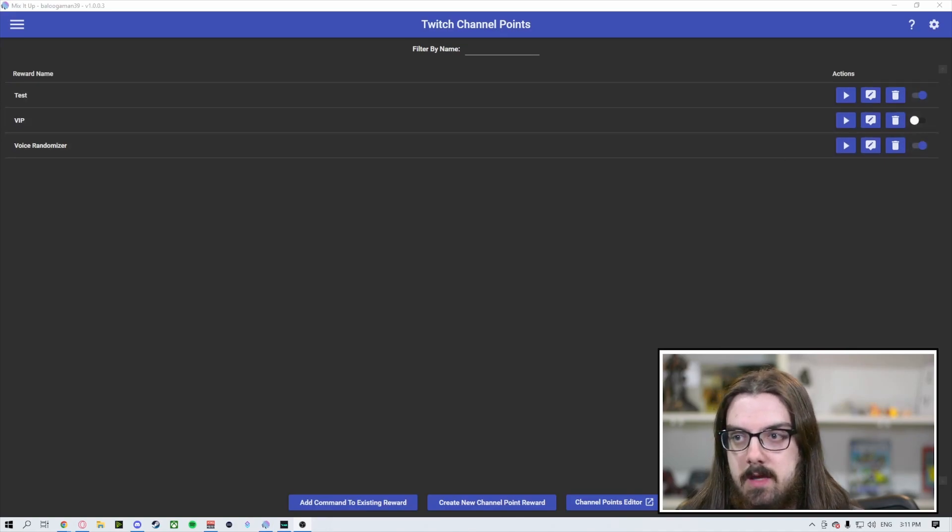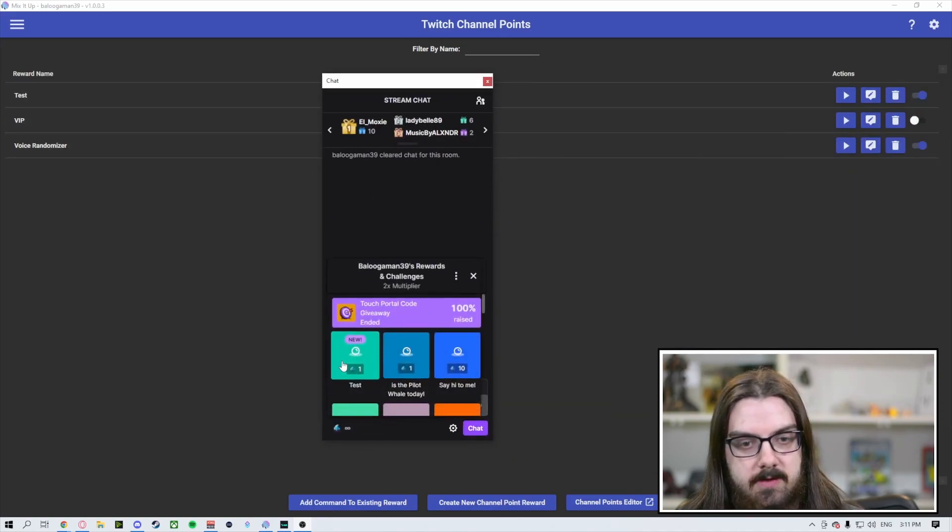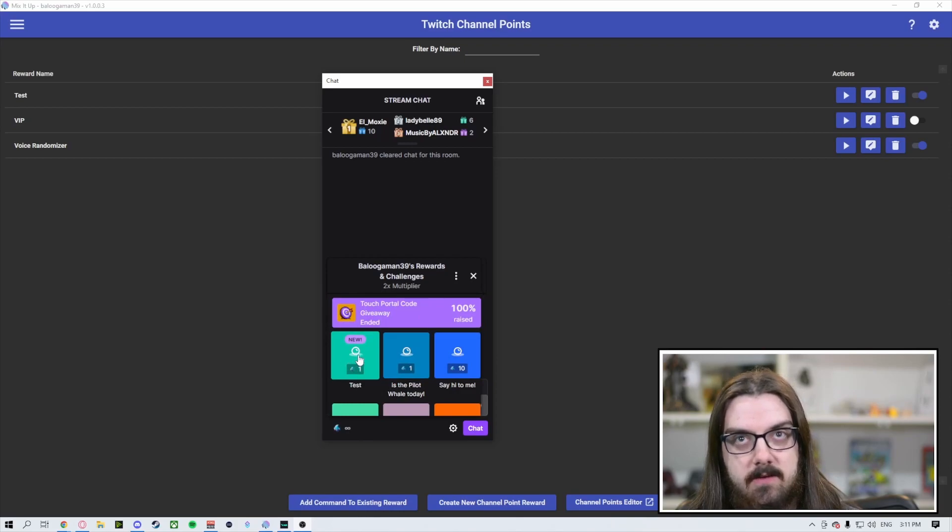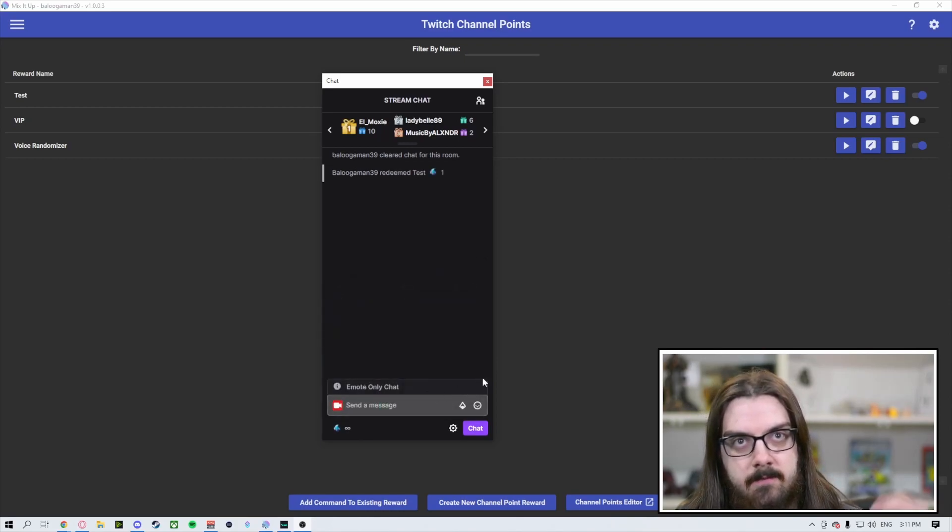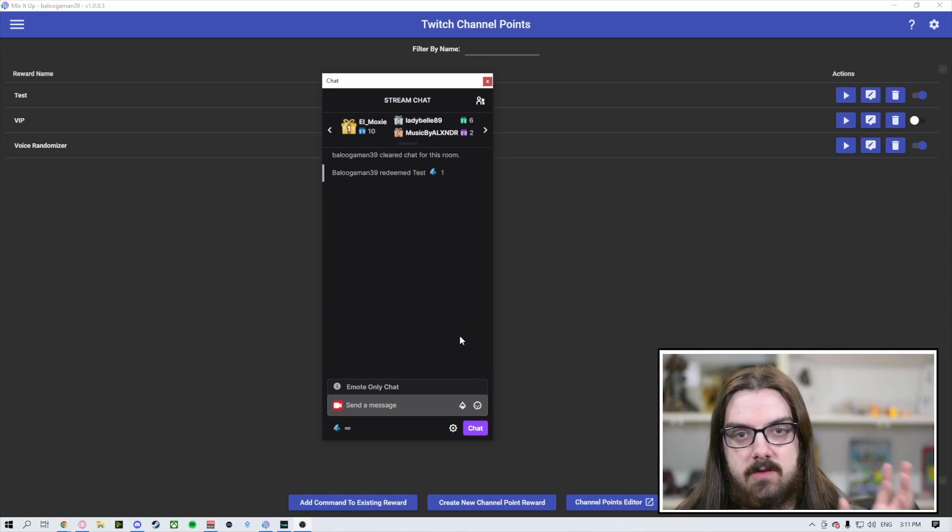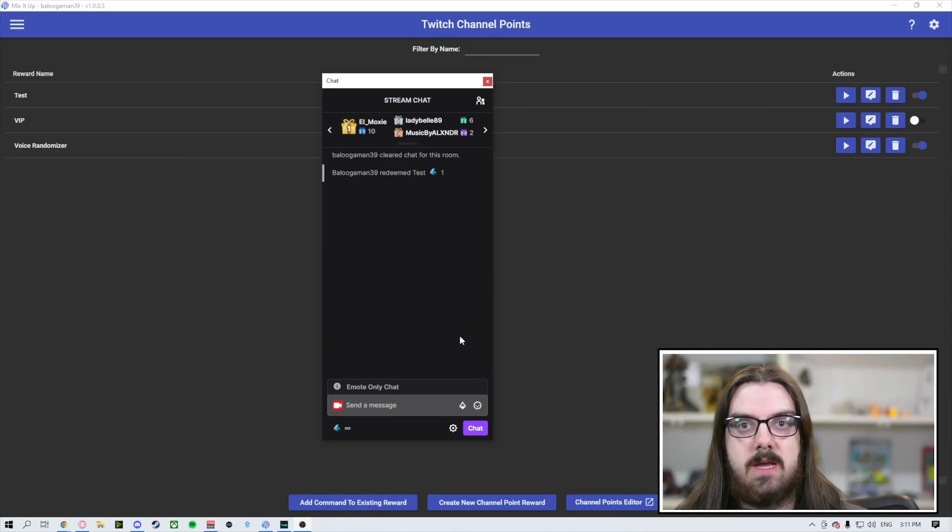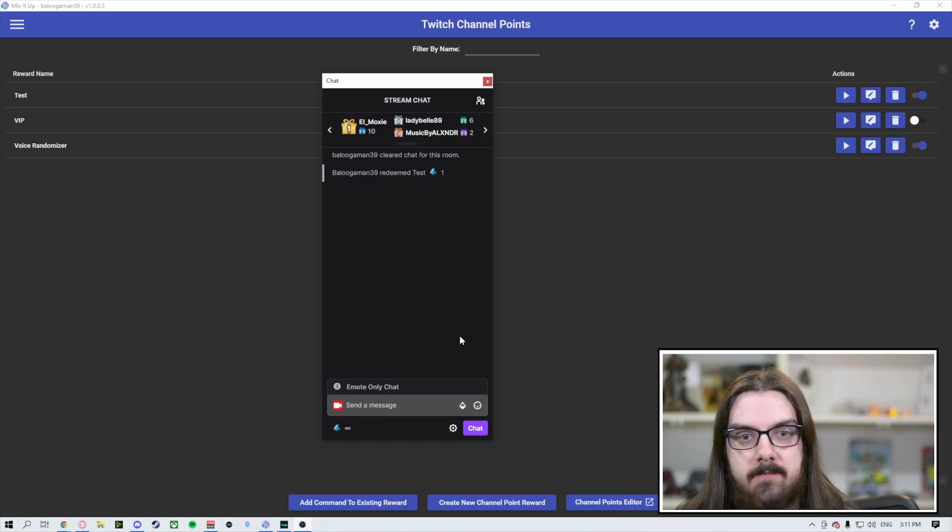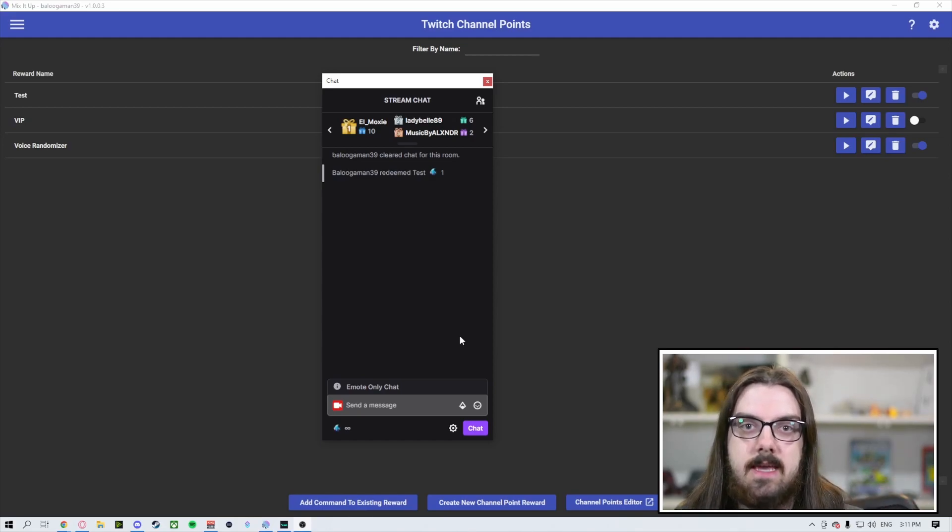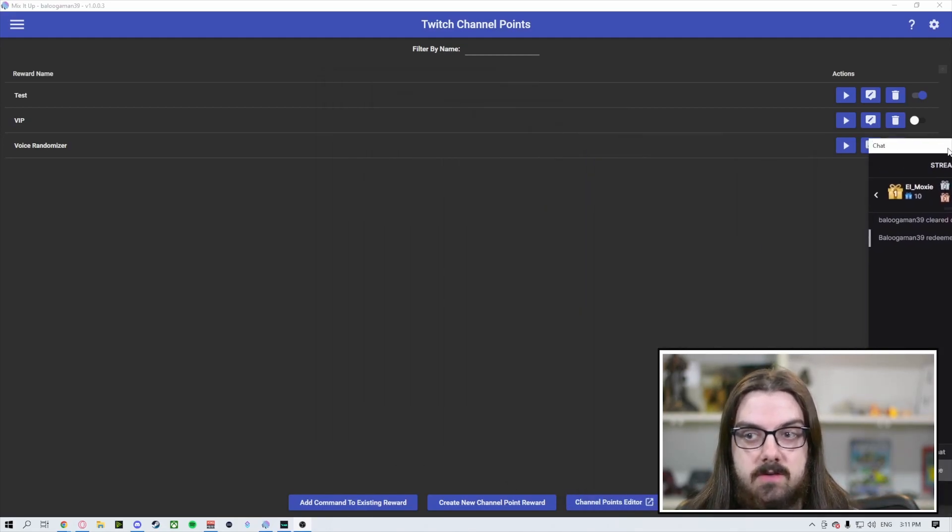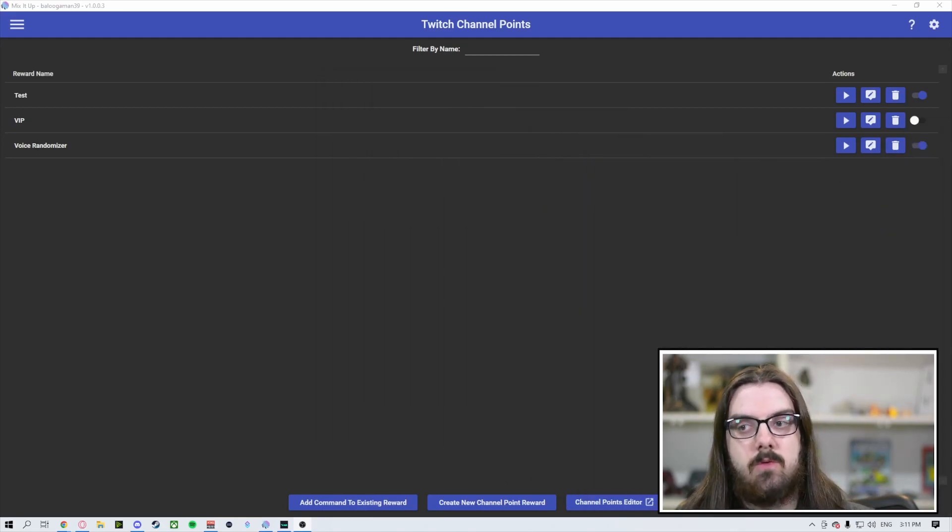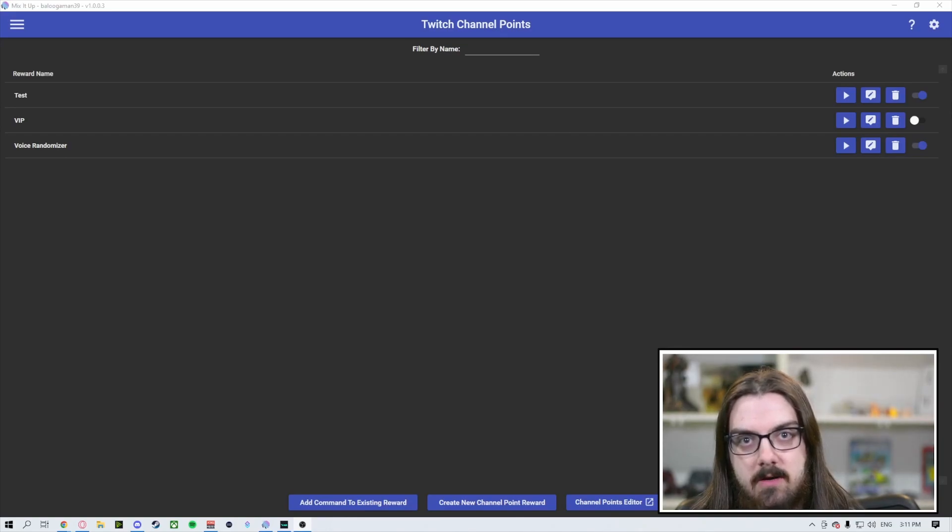Now we're going to hit save and we've got our test command. So if we pull our chat over here, we've got our channel point redemptions. You can see here that we've got our test channel point reward. If we click this, it's going to play that air horn. So now that is just very simply a way to create a channel point reward through Mix It Up to influence something on your stream. You can string together quite a few of these actions if you'd like.